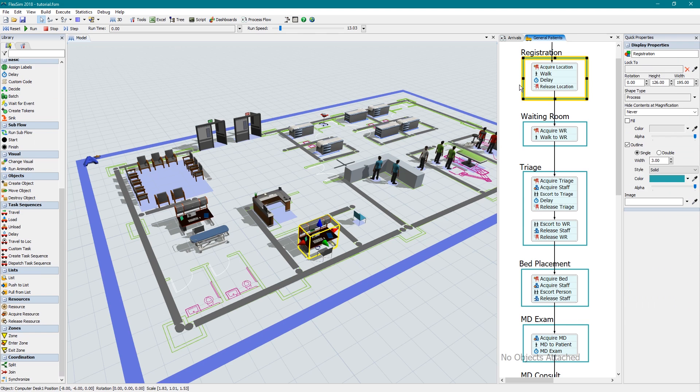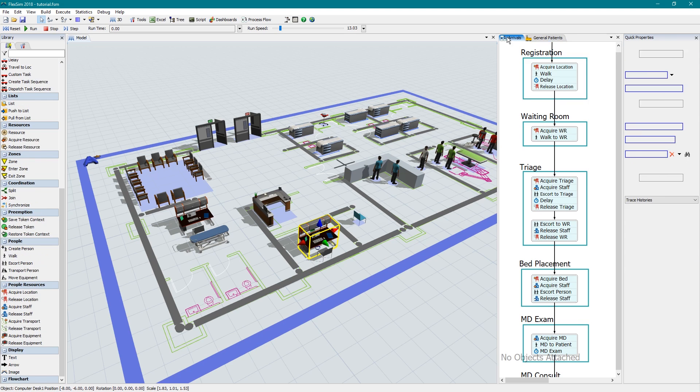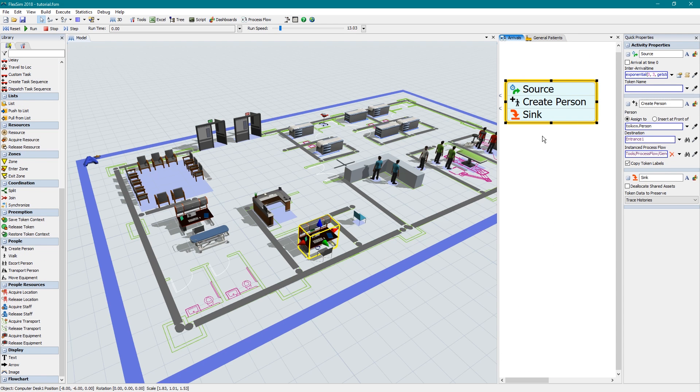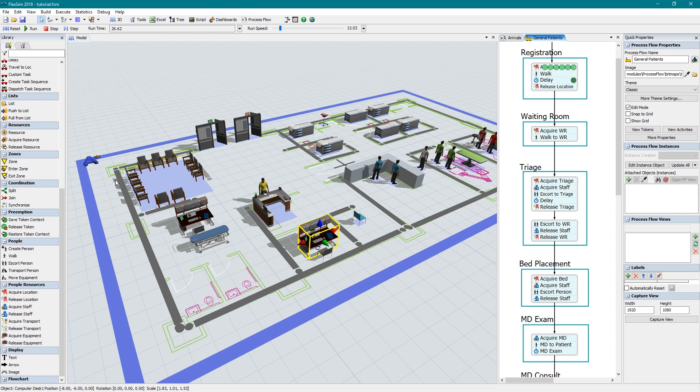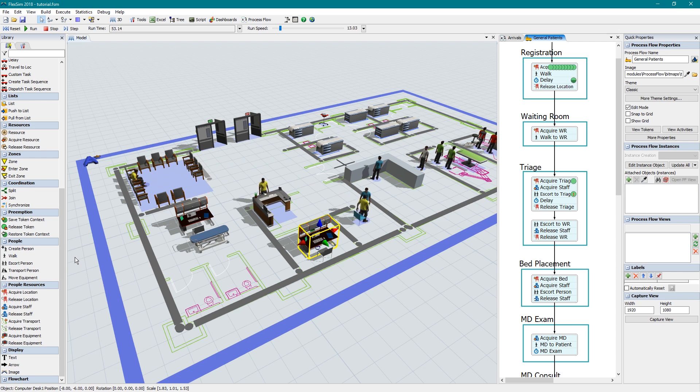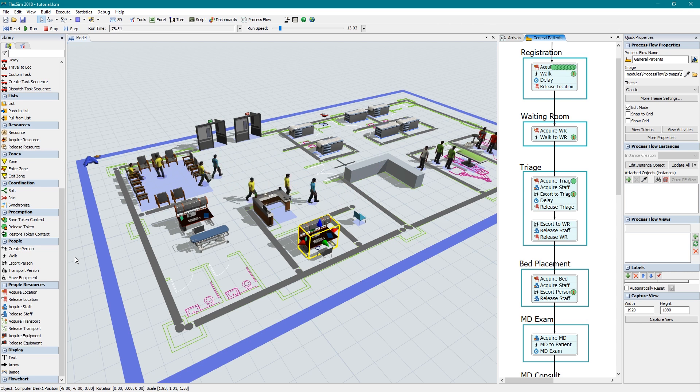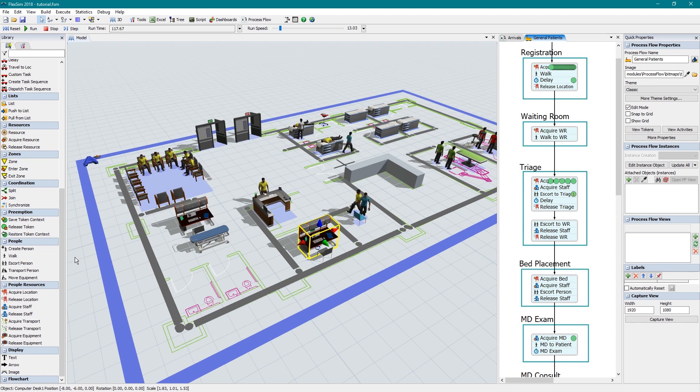The people module logic occurs in process flow, where the create person activity starts the action. From there, you'll have an assortment of activities to have these people walk, or be escorted or transported by staff, to different locations for delays or other activities.